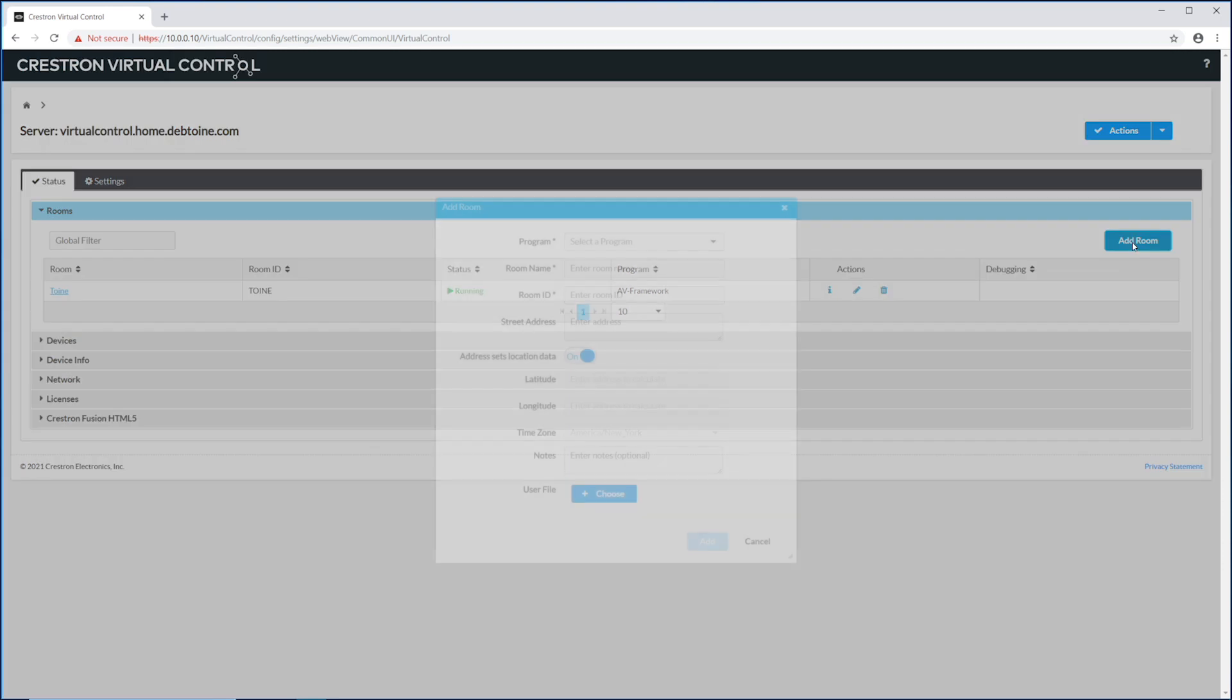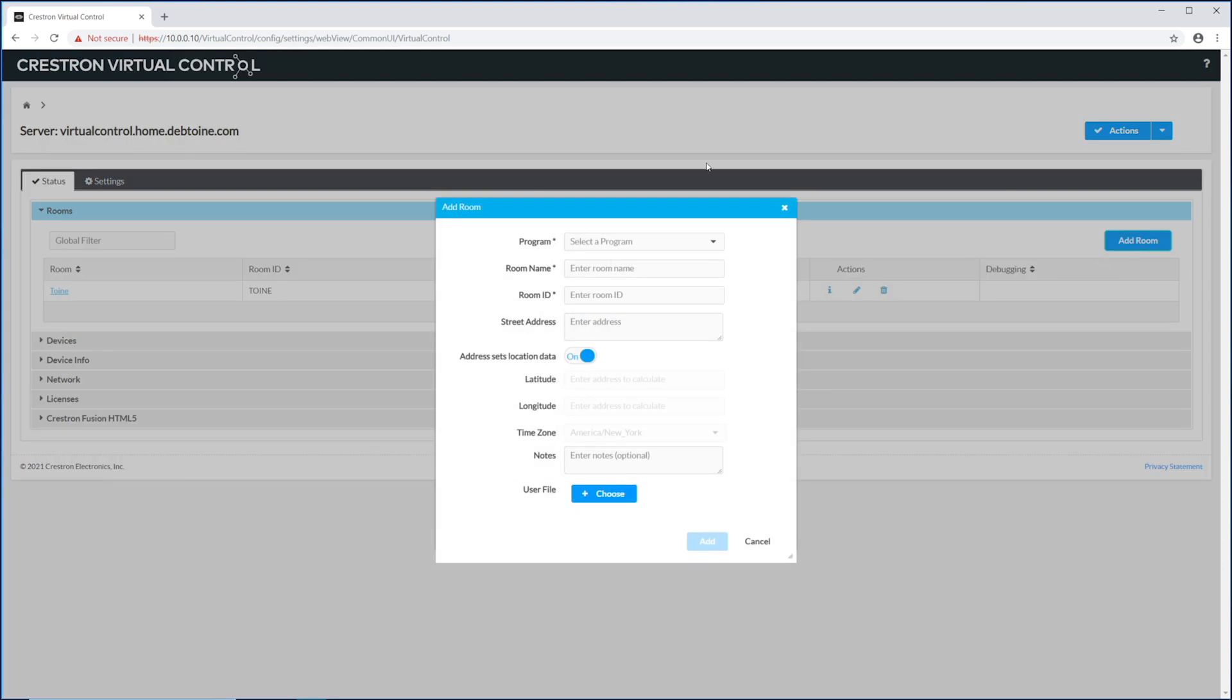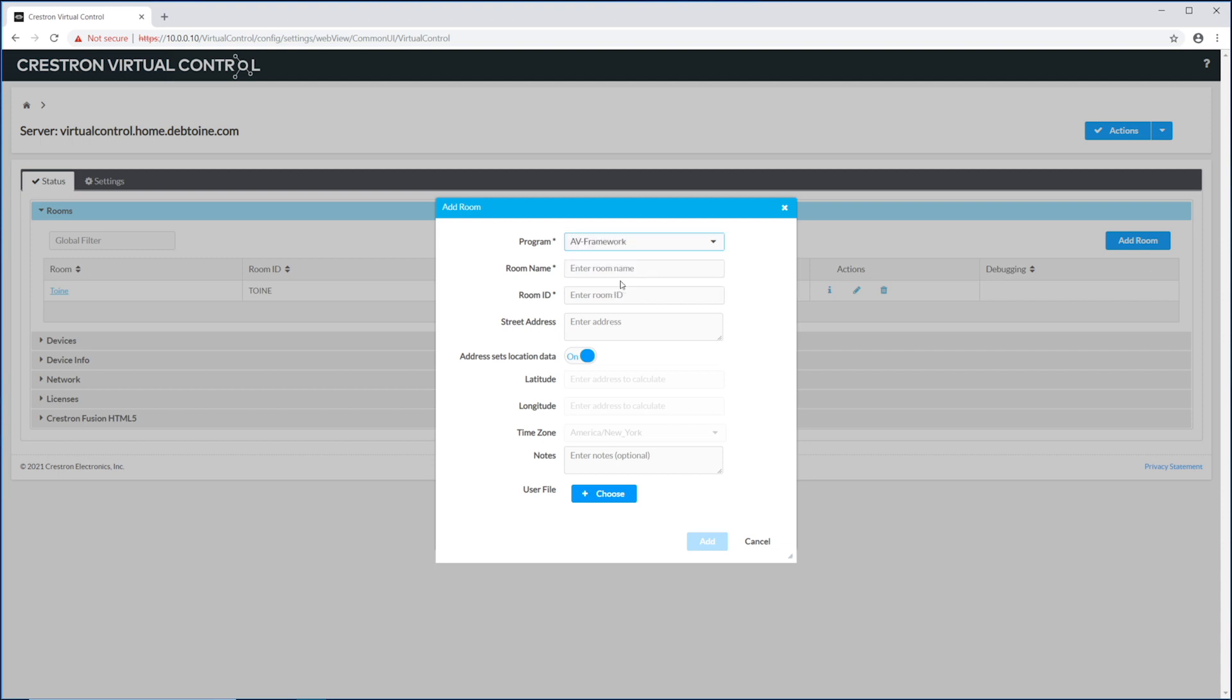Let's add a room, and I'll show you how easy it is. First you get to pick what kind of room it is. Now, I only have AV framework loaded here, but if you have different kind of room types, huddle room, basic conference room, UC room, presentation room, they would all show up here. You would pick the one you want to use, and the business logic specific to that room type will apply.